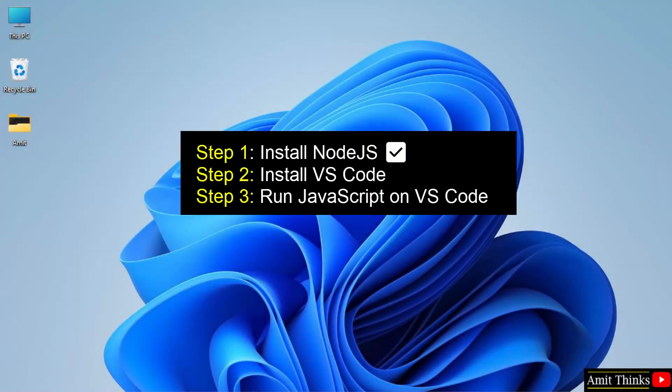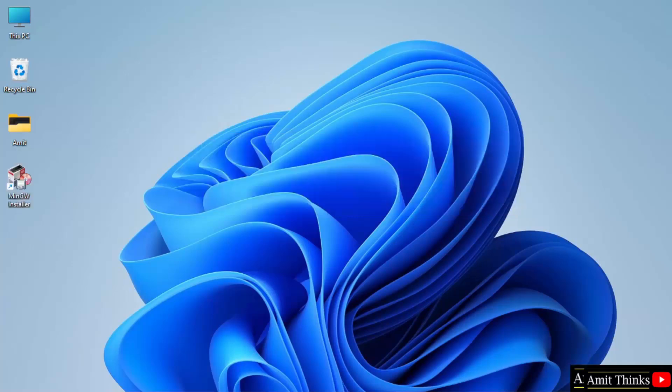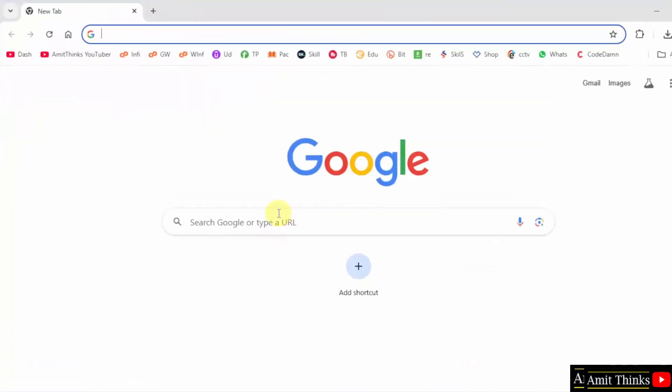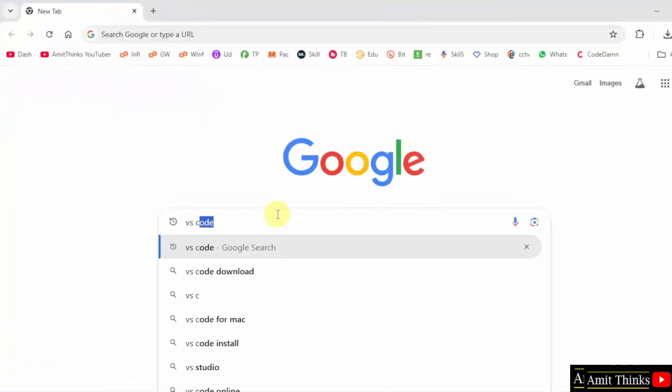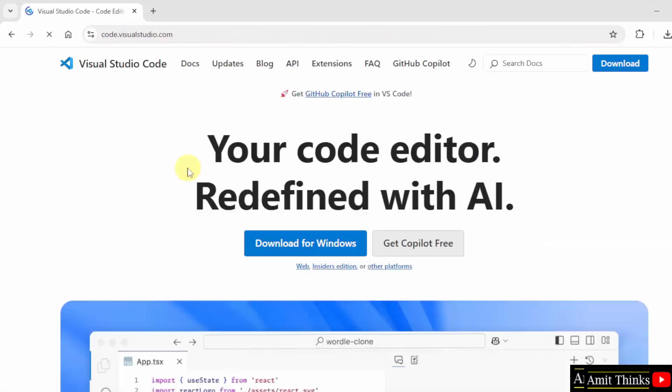Guys, we successfully installed Node.js on Windows 11. Now let us install VS Code. At first, go to the web browser. On Google, type VS Code and press Enter. Now the official website is visible, code.visualstudio.com. Click on it.